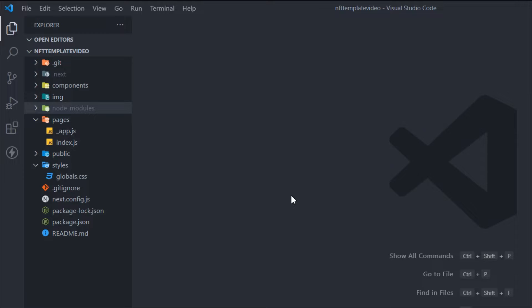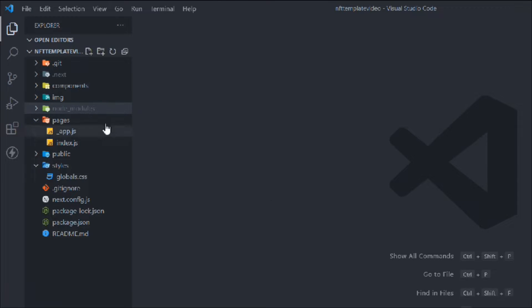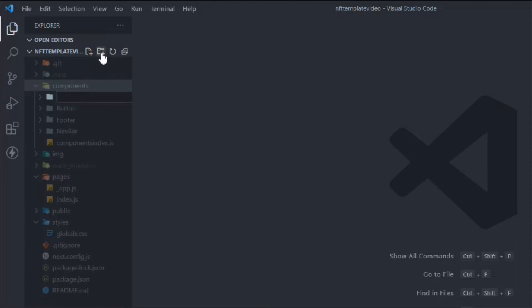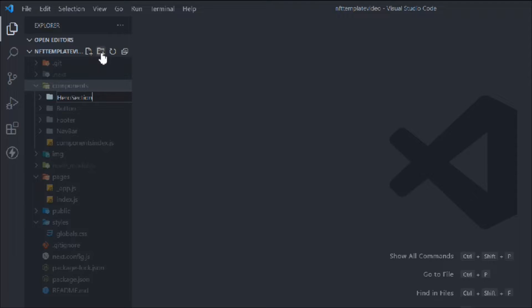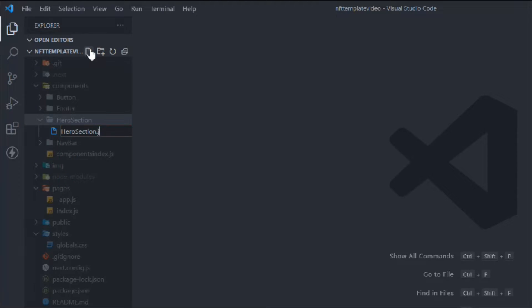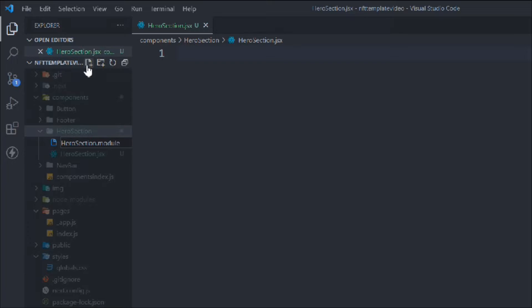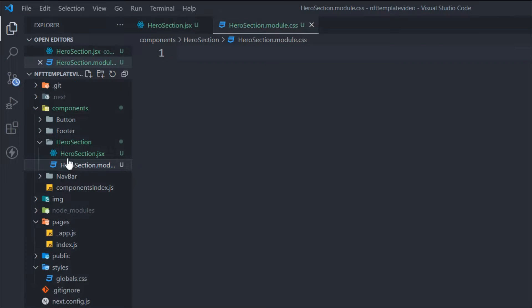I've already opened the project in Visual Studio Code — make sure you do that. The first thing we want to do is create a folder inside the component directory called 'hero section'. Inside that we'll create the file 'hero section.jsx' and its CSS module file. This is the convention we're following throughout the application, building small reusable components.